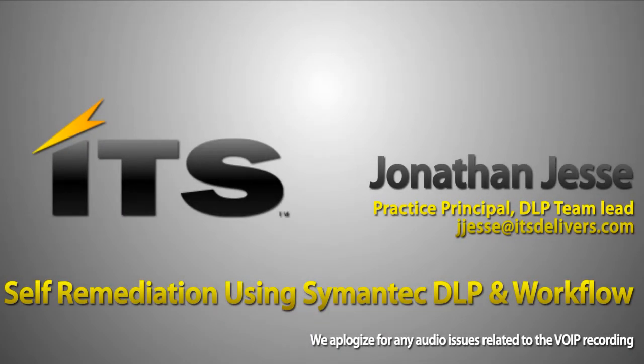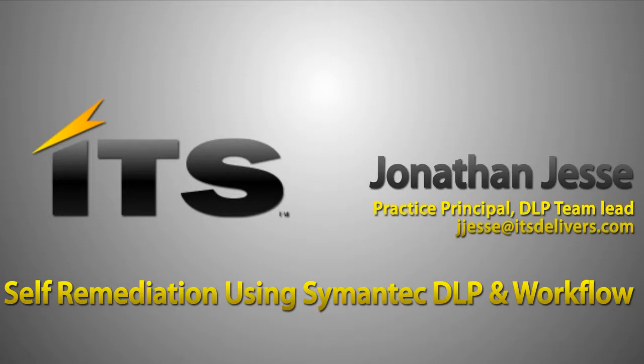My name is Jonathan Jesse, Practice Principal with ITS. Below is my email address and my phone number. Feel free to shoot me an email, give me a call. I'd love to chat with you about Symantec DLP, Workflow, or any of the other security products that Symantec has.